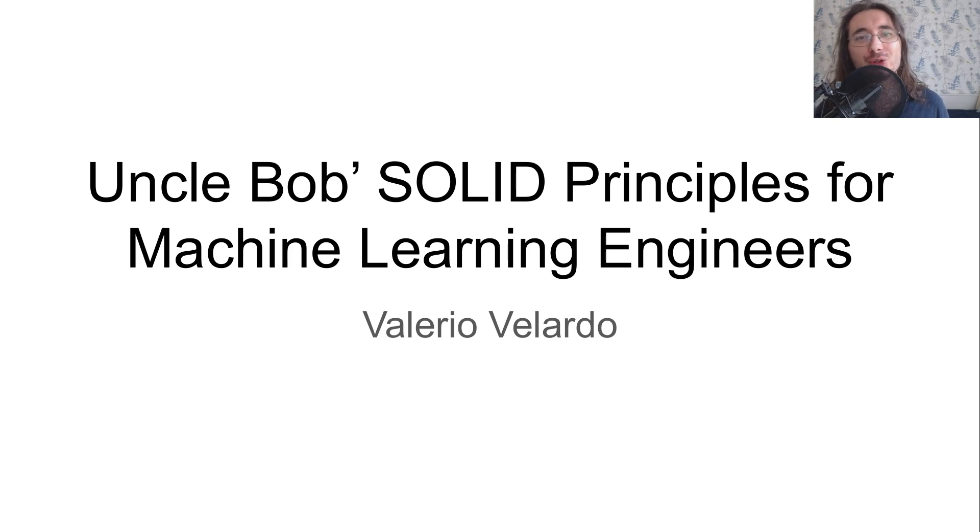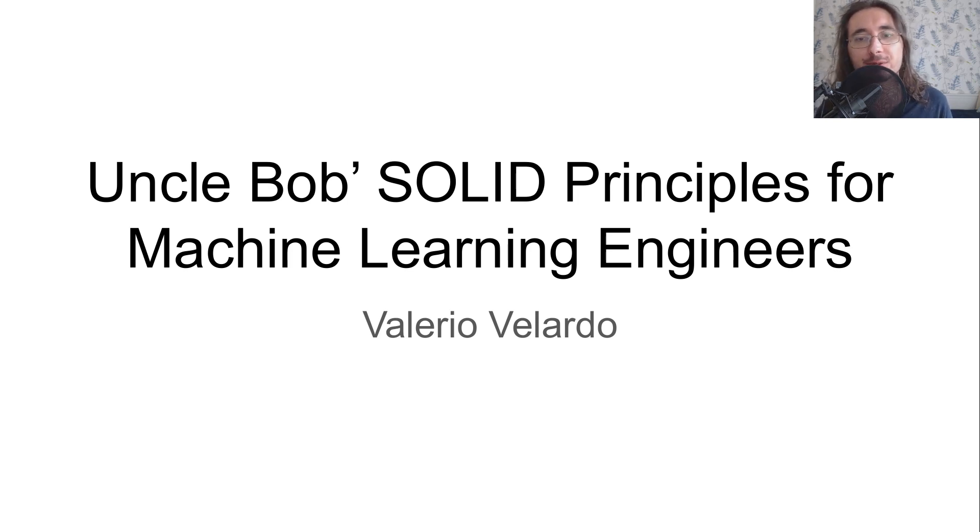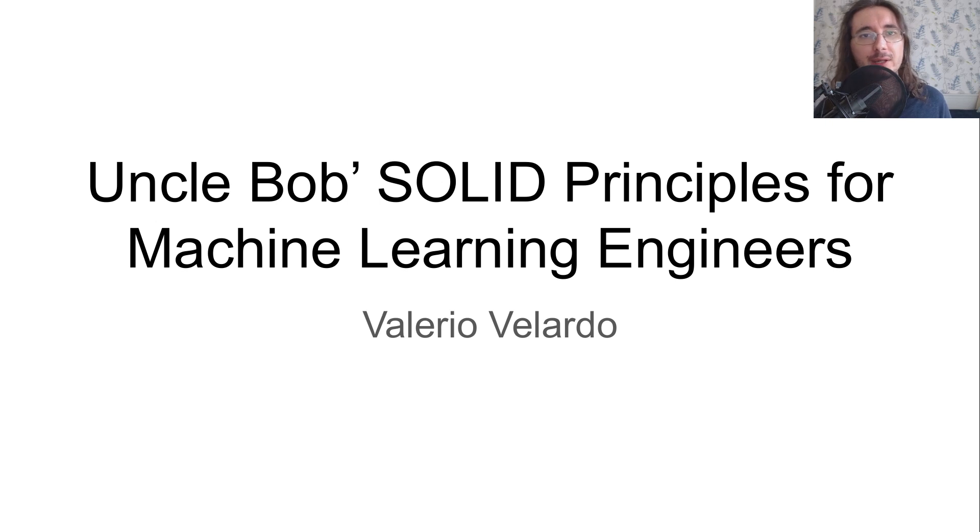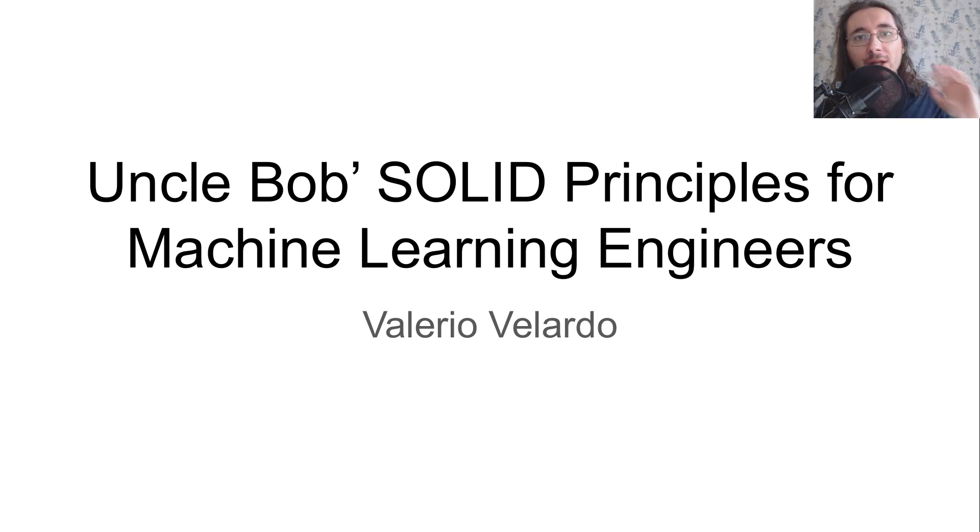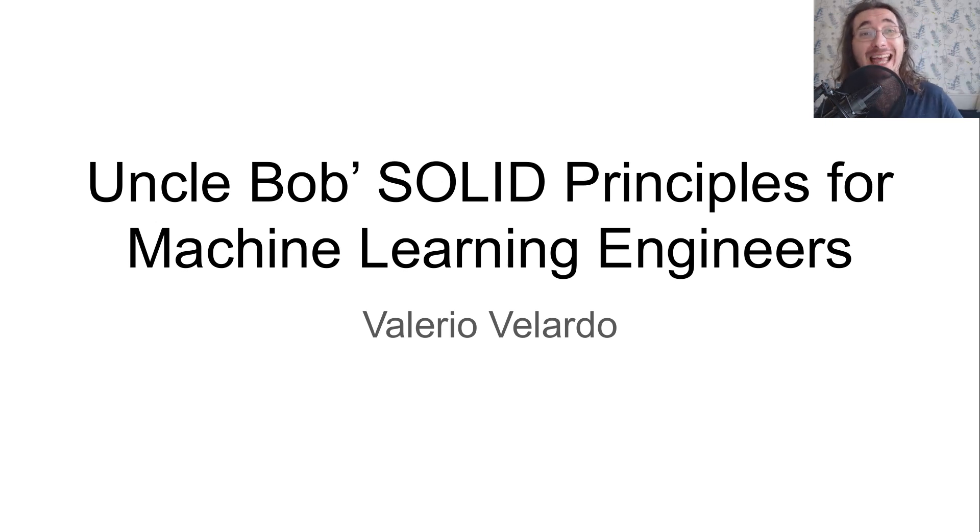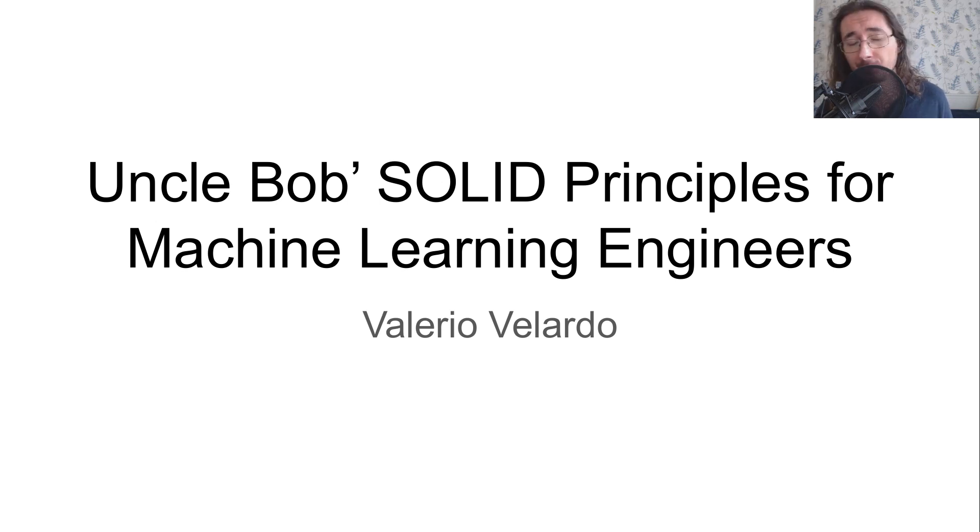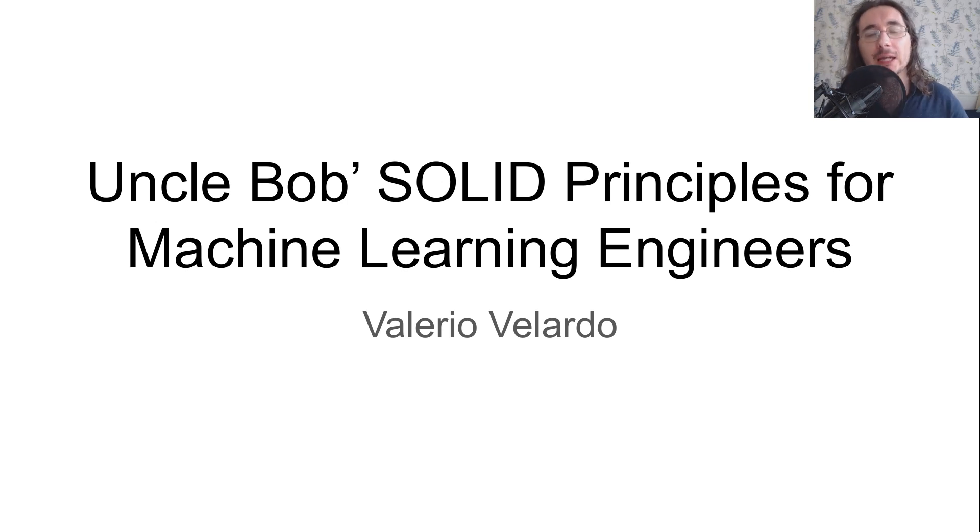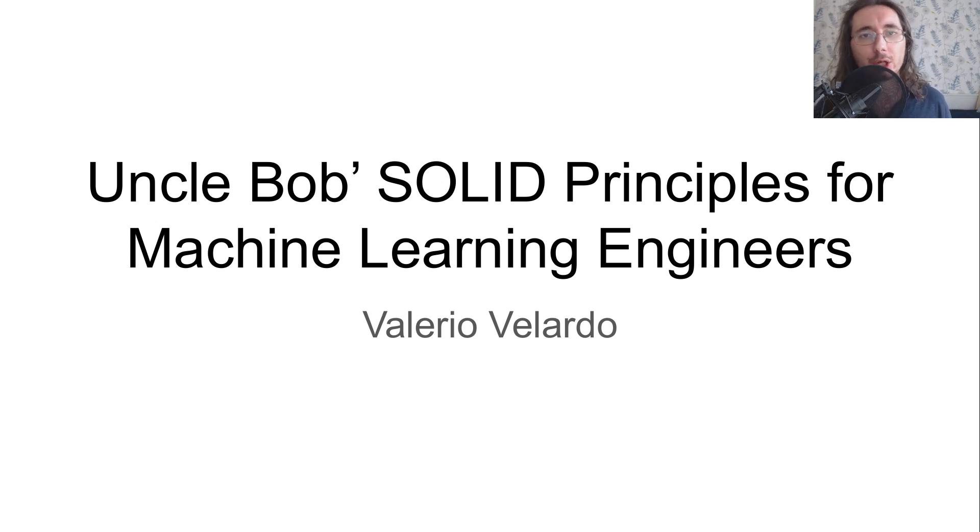Hi everybody and welcome to a new exciting series called Uncle Bob SOLID Principles for Machine Learning Engineers. This time we won't be dealing with AI audio music related projects, but rather focusing on how you can write cleaner or better code. These SOLID principles in a nutshell are principles that you can use to write cleaner, more flexible code.